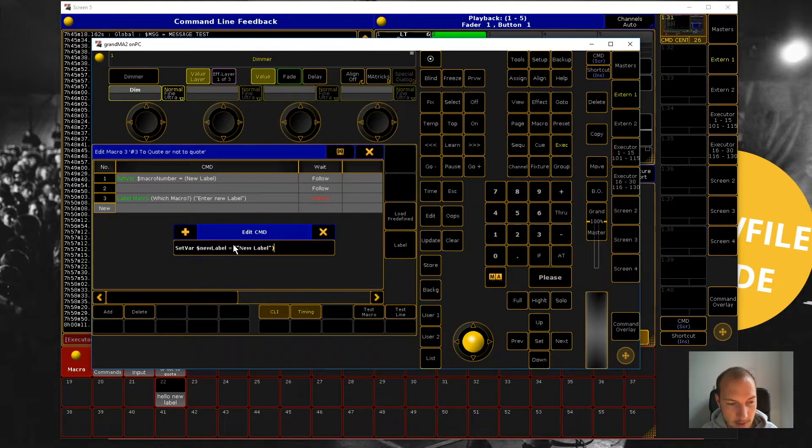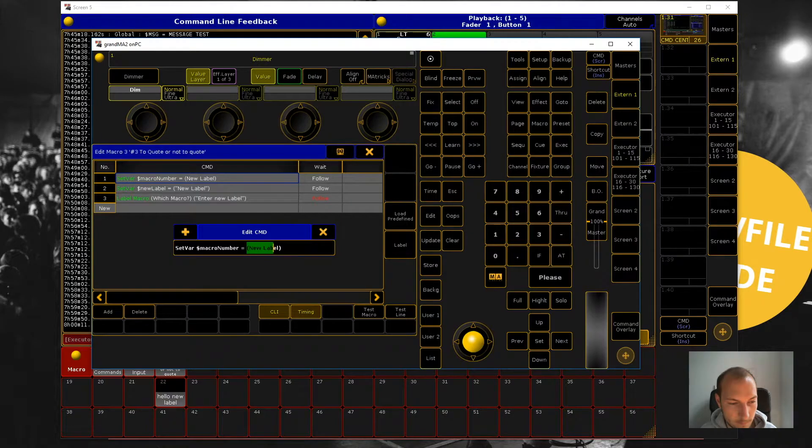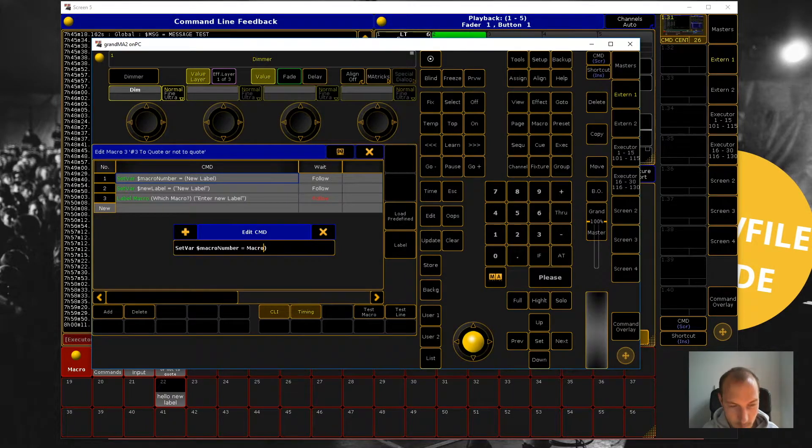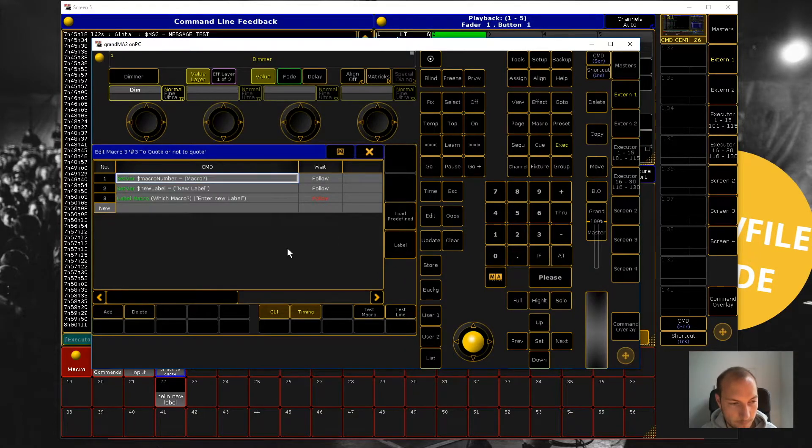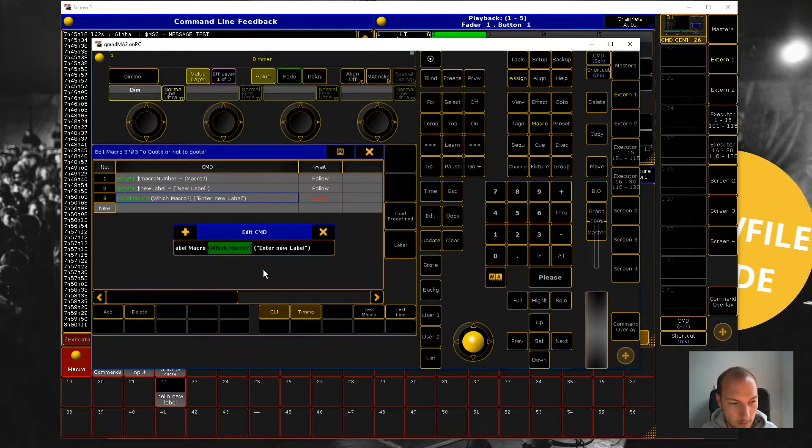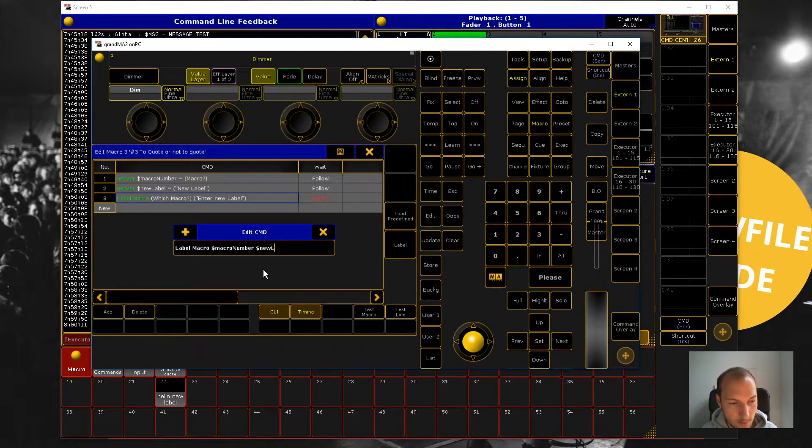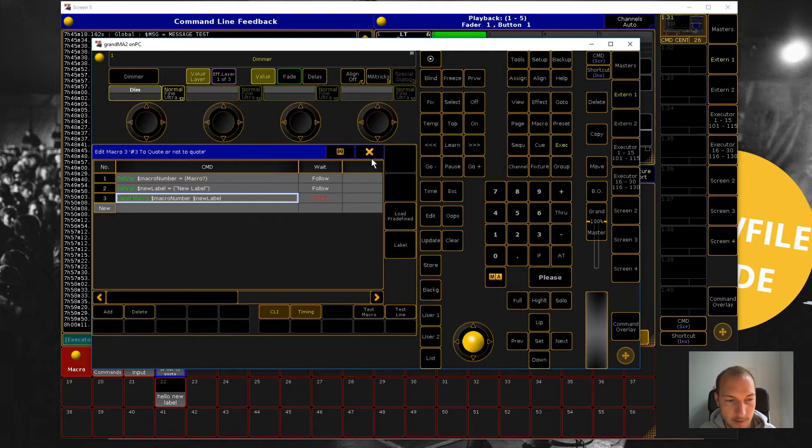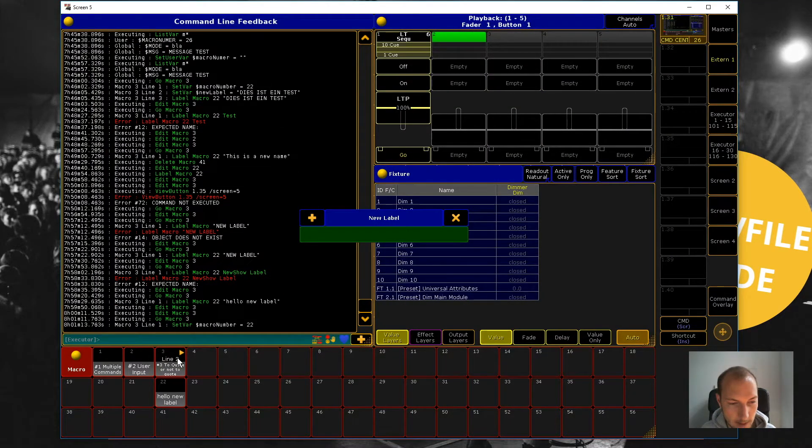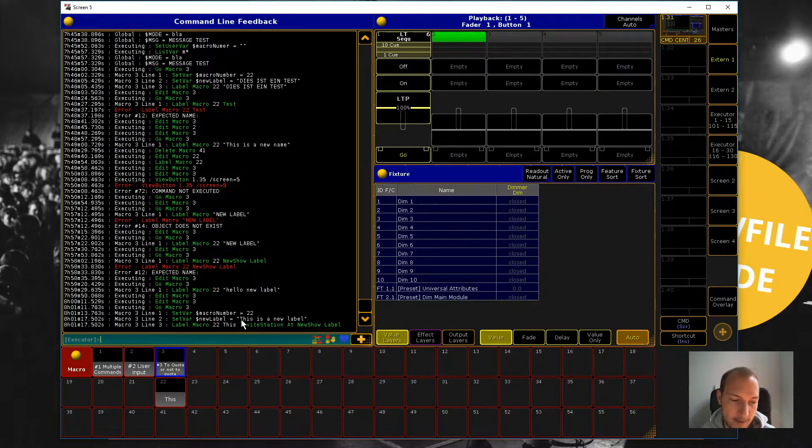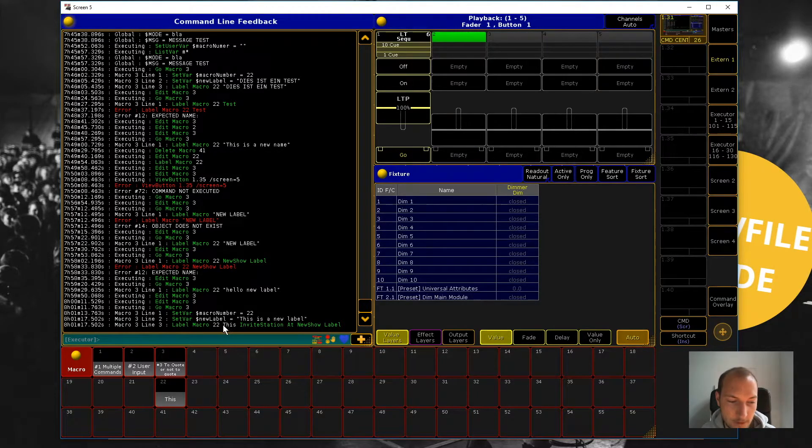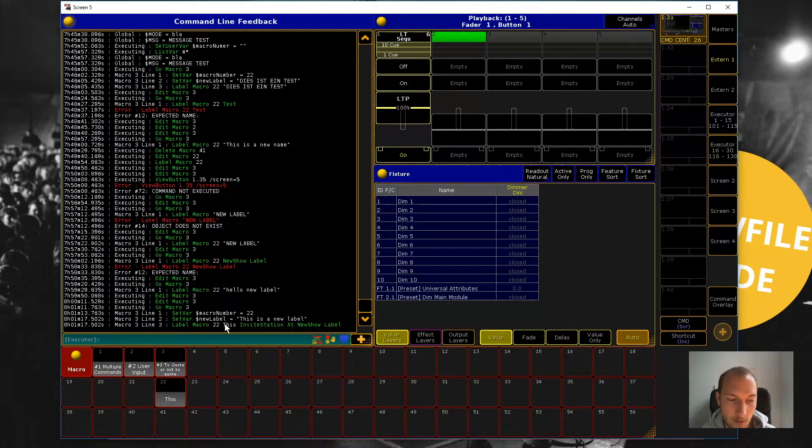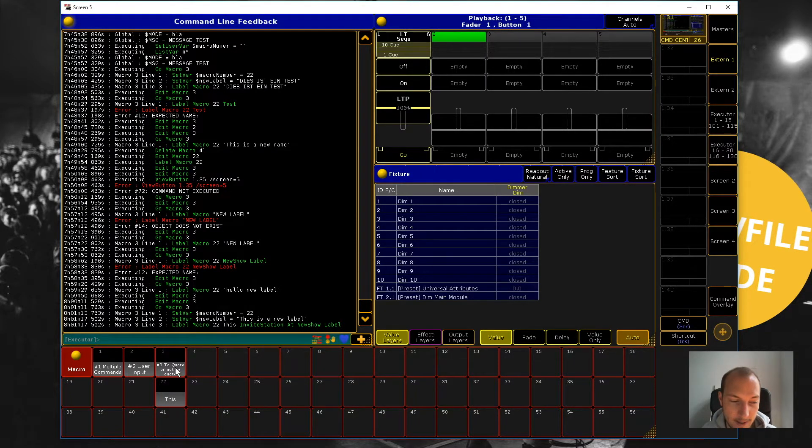That's where it gets tricky because now we go macro number. Macro number and new label, what you will see is that it won't work. So we go macro 22. This is a new label. So now something weird happens. And so even though you can see here that the quotation marks were used to set this variable, when we tried to use it again, our label was interpreted as a command sequence. So that's not good.